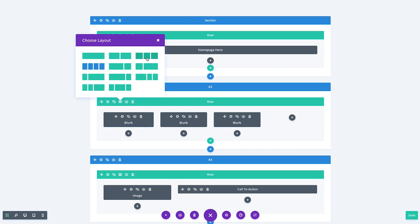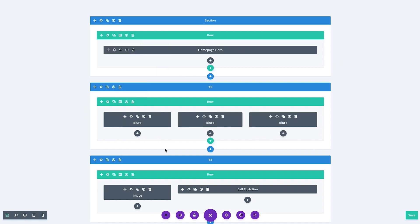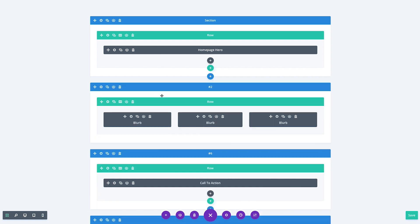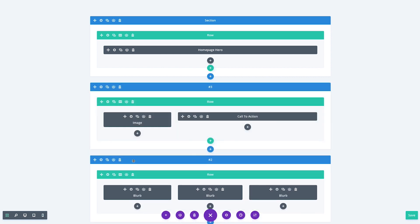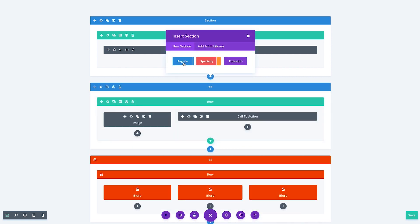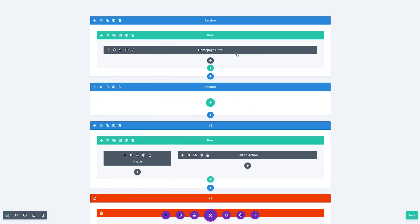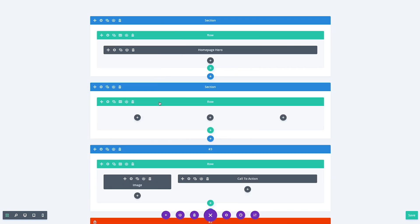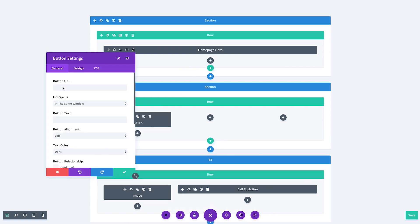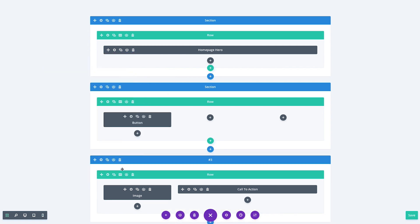This is the first of many views that we plan to add to the Visual Builder to help adapt to people's varying preferences, editing styles, and experience levels. We have a bunch of really cool ideas in this area that we can't wait to share with you.